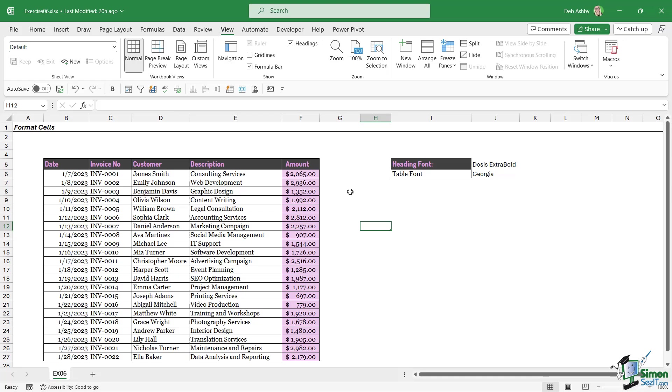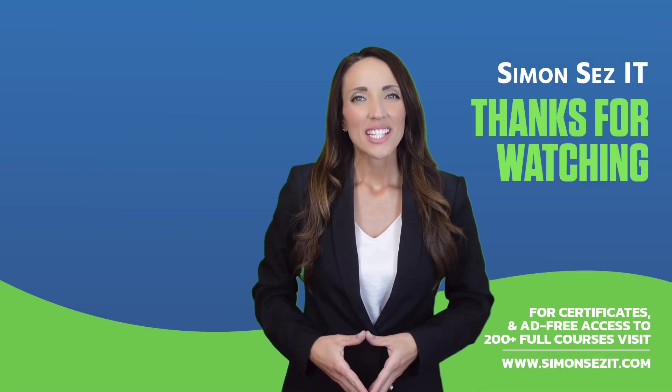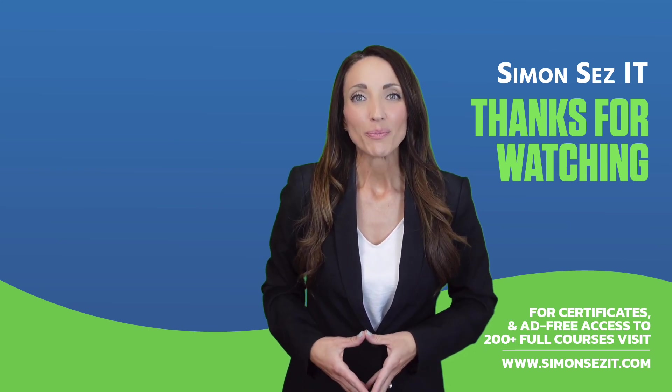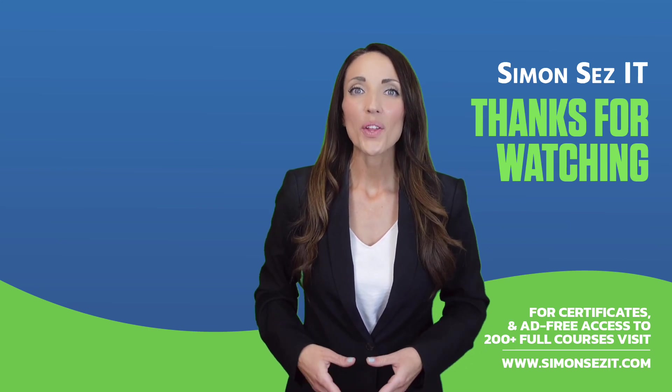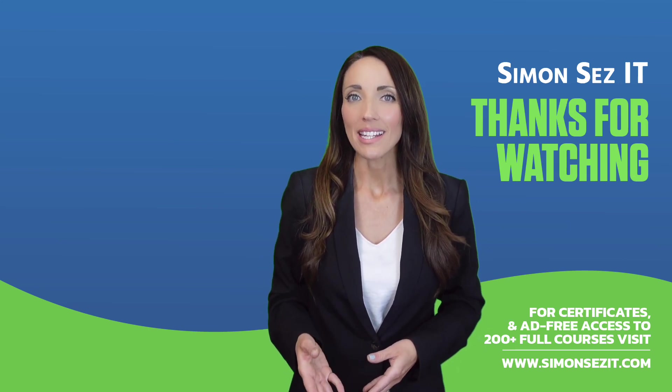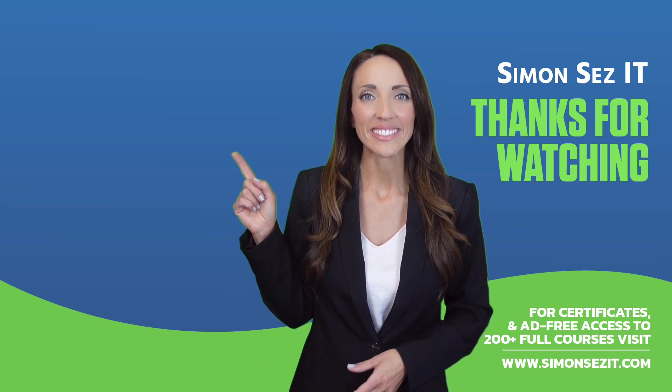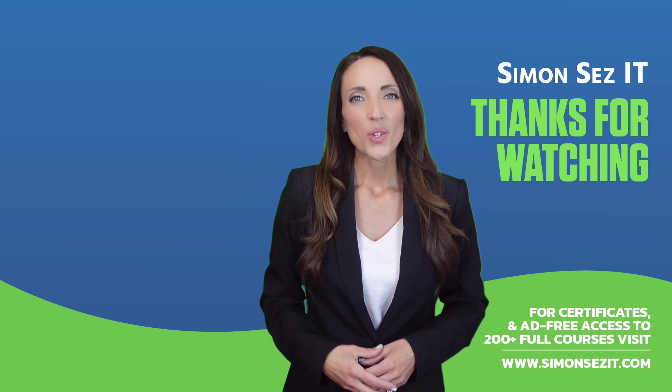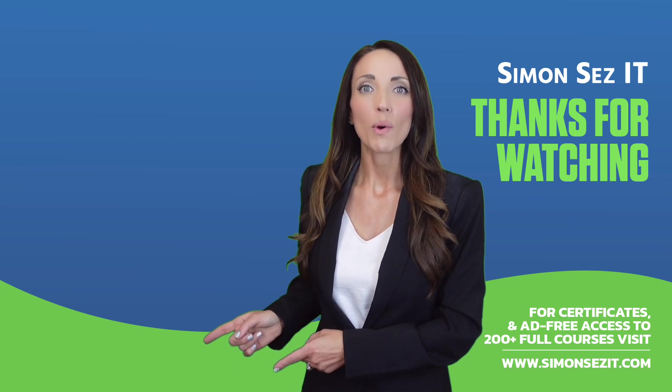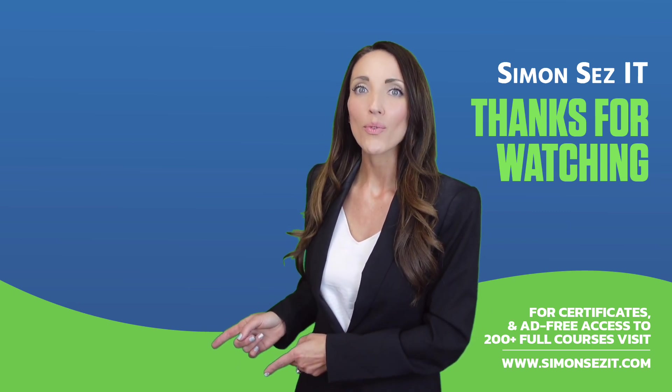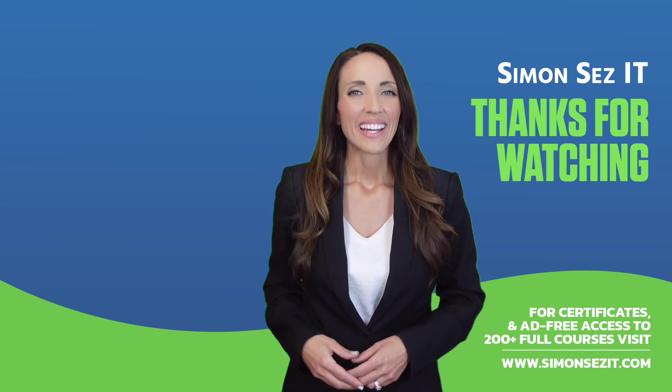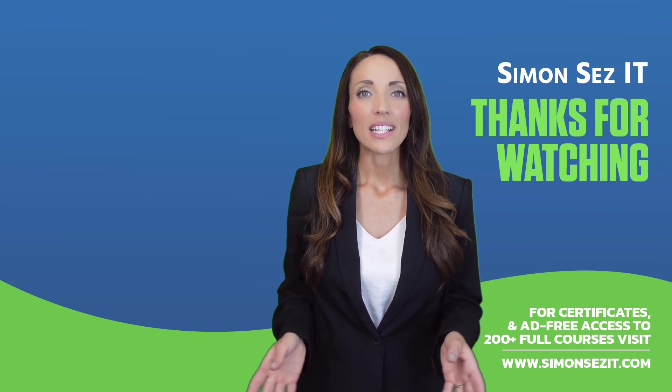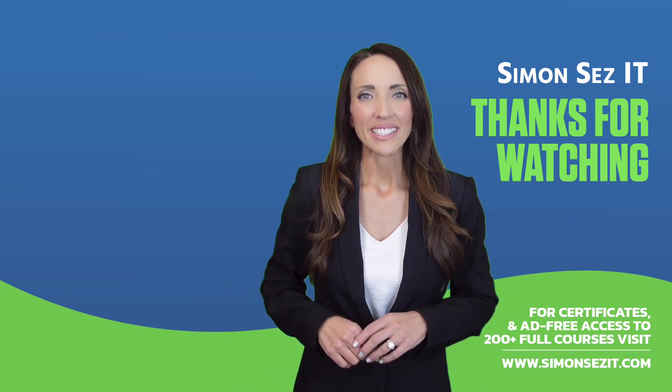Congratulations on reaching the end of this training video. Continue your training in Excel 365 for beginners with the next video in the series by clicking over here. For more related training videos, click over here to watch this popular playlist of free learning resources. To see more videos like this one, click below to subscribe.